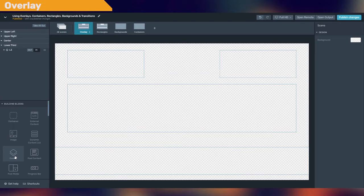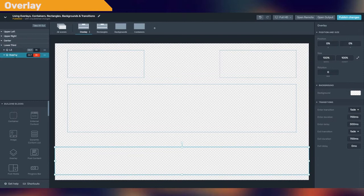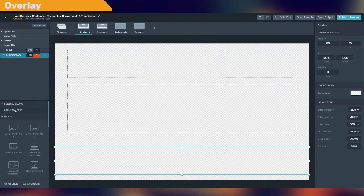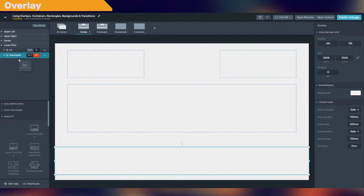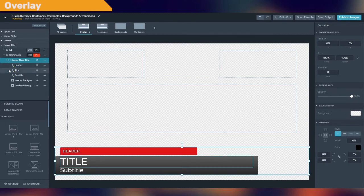Just drag the overlay and drop it into the region you want to work with. The overlay will contain every other element that will be composing your widgets and layout. Let's add a widget and as you can see, all the elements composing the widget are contained in the overlay we just added.